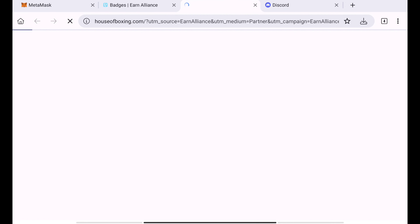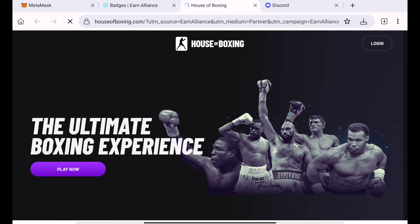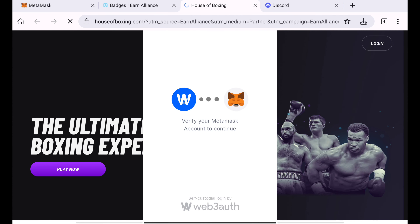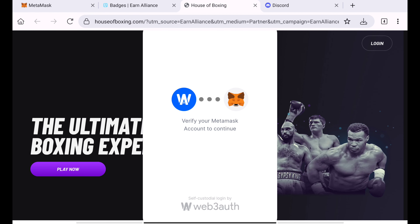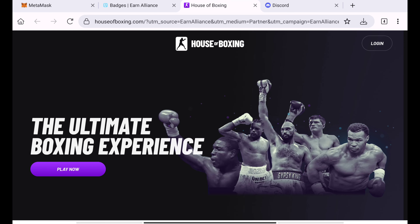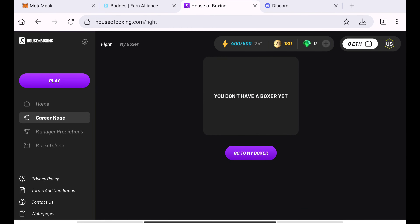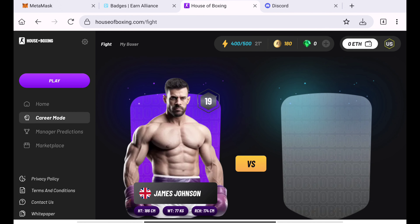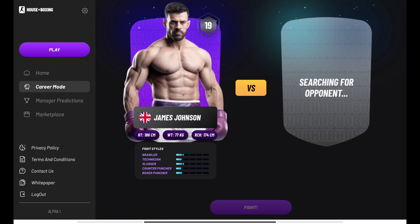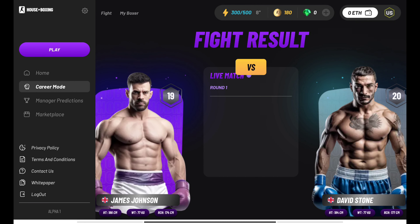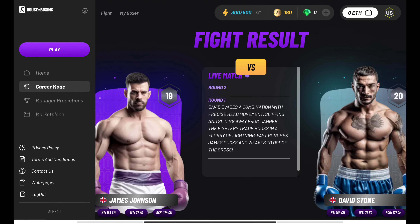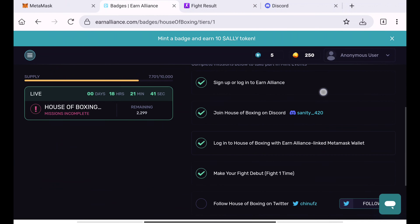Login to House of Boxing with your Earn Alliance linked MetaMask wallet. If you want to use the House of Boxing platform, you will need to connect the same wallet. In the top right corner, connect with MetaMask. If you need to refresh MetaMask, do so and connect with your account. Just complete all the badges and everything will be done.